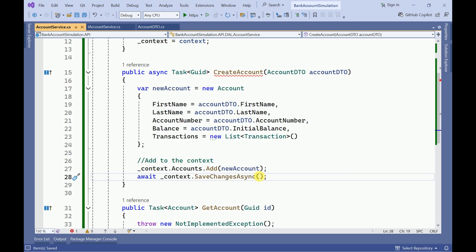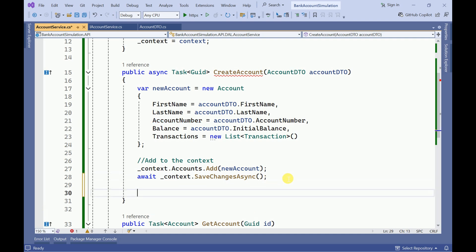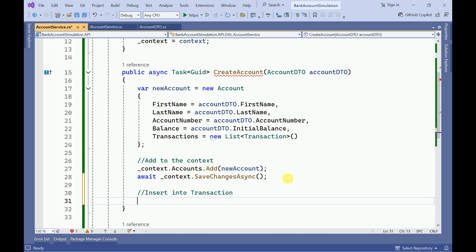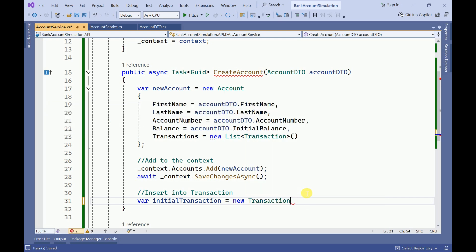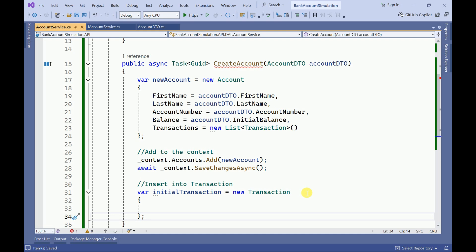Once it is inserted into the accounts table, we also need to insert into our transactions table — we need to capture each transaction against this account number. So this is the insert into transactions. For that I am going to create an initial transaction object.